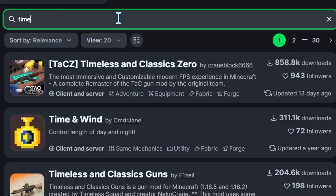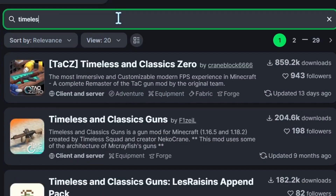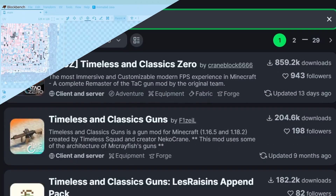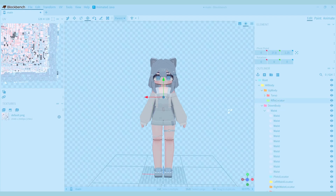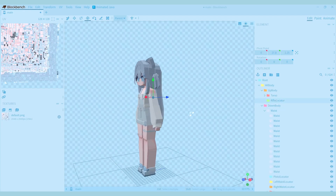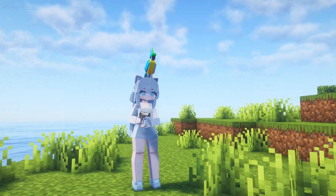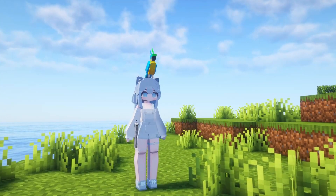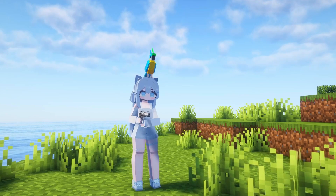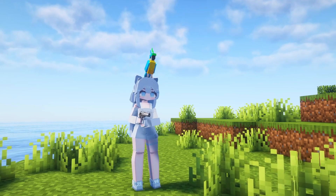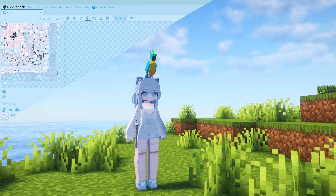For the mod called Timeless and Classic Zero, there are also locators. One is called Pistol Locator and the other is called Rifle Locator. Basically, when you hold the weapon in your offhand, it will be shown at the pivot point of that locator.